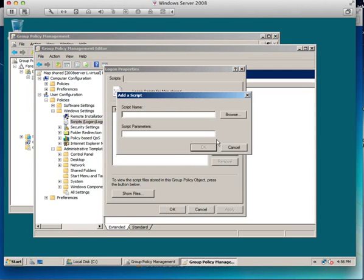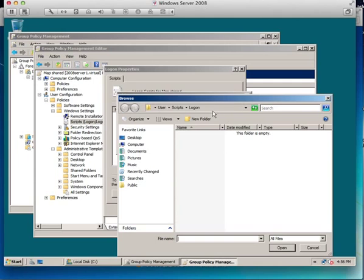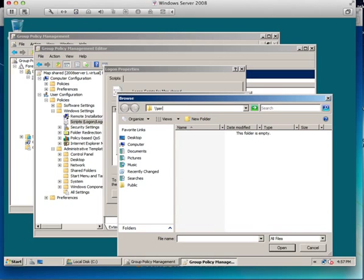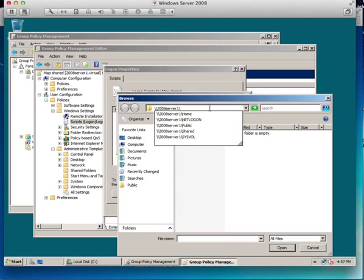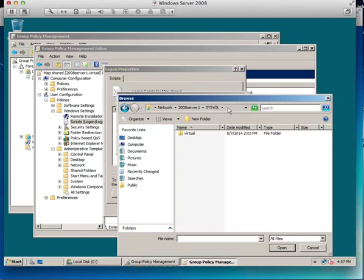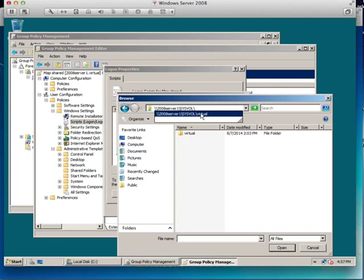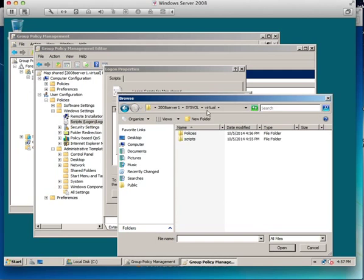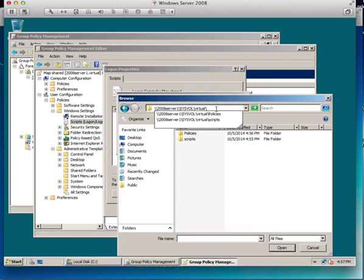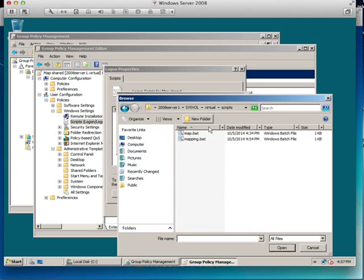So I click add, browse, but this time I'll need to browse to my server, not to the C drive. I'll go backslash backslash server, it's 2008 server one backslash, and you'll see I got the sysvol there.